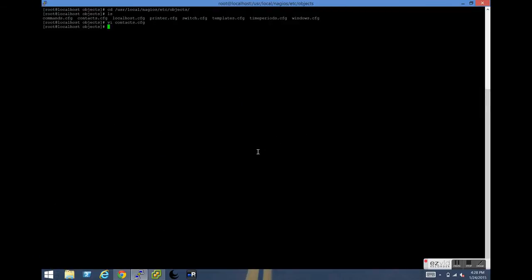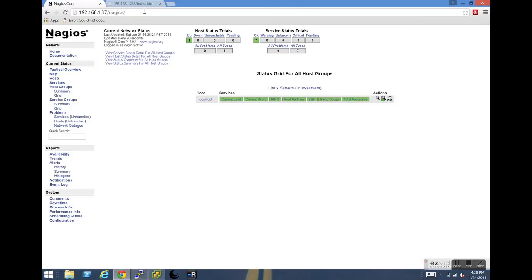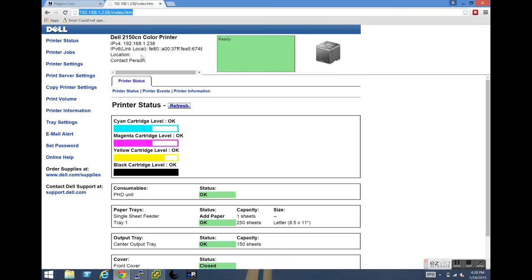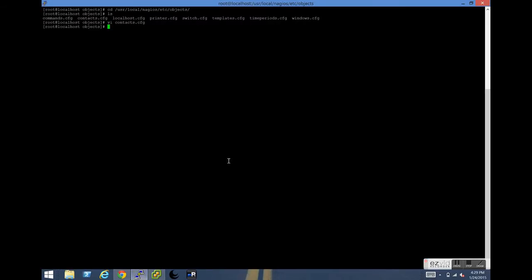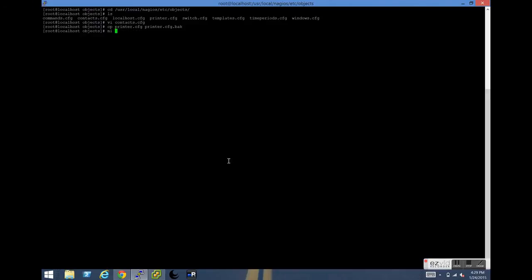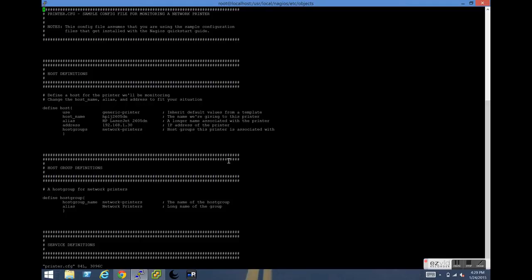So for the sake of this demo, we're going to look at monitoring a couple of different printers. I have a Dell 2150CN setup as well as a Xerox WorkCenter 7220. Getting back to our SSH window, first thing we're going to do is copy the current printers.cfg file and make a backup of that just in case something goes horribly wrong and we need to revert back later. Now that we've done that, let's open up that file.